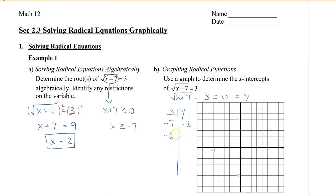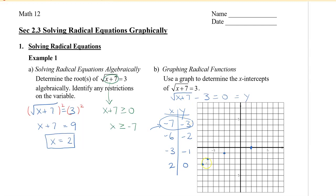My next convenient value is negative 6, because negative 6 plus 7 gives 1, and the square root of 1 is 1, then minus 3 gives negative 2. The next nice number is negative 3, because negative 3 plus 7 is 4, square root of 4 is 2, and 2 minus 3 gives negative 1. Then x equals 2: 2 plus 7 is 9, and square root of 9 minus 3 is 0. Plotting these four points — (−7, −3), (−6, −2), (−3, −1), and (2, 0) — the first value is my starting point where the curve starts, and I graph it with an arrow going to the right.